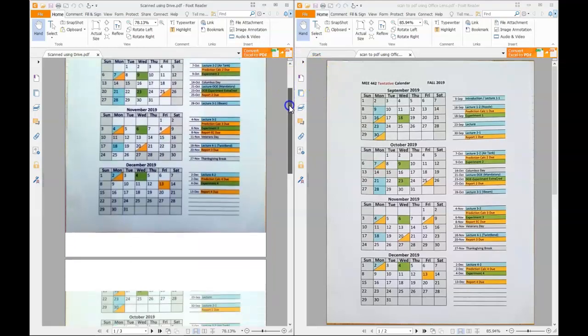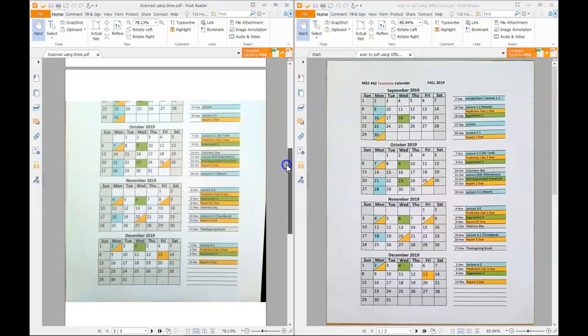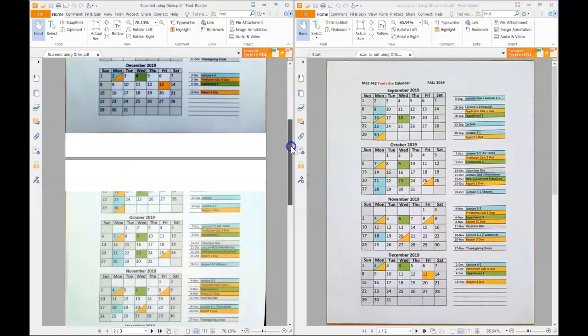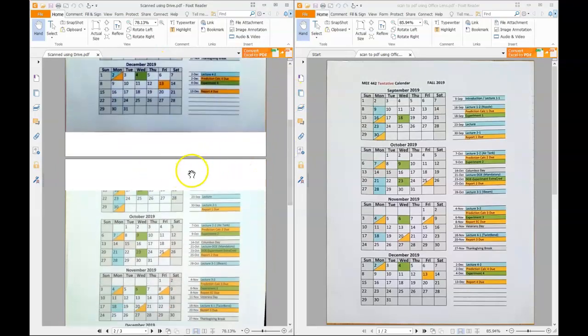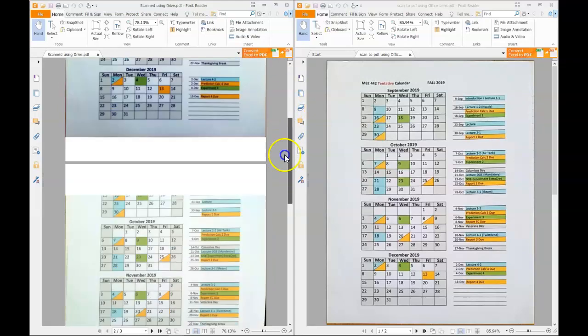Remember, using drive I actually made two scans of the schedule, and we can see that it has cropped both of them. Not really sure why. We can also see it kind of gives a bluish tint on both of them, one a little bit darker than the other.